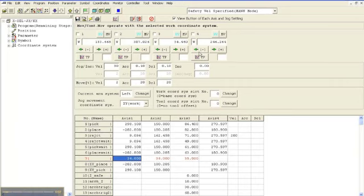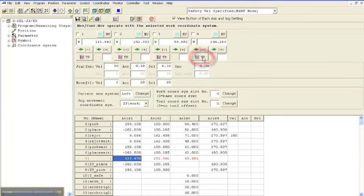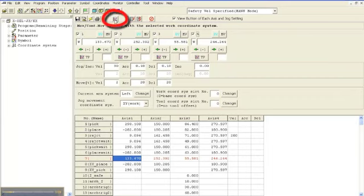The second method is to turn the servos on and jog the actuator to the location that you want to teach. Once you have the actuator in the correct location, you can teach the information one of two different ways. There is a Teach Current Position button under each axis. When you press this button, it will grab the current location of that axis and store it inside the position table. The second method is to click the check box next to each axis that you would like to teach. When the boxes are selected, you can press the Teach All button at the top of the screen.